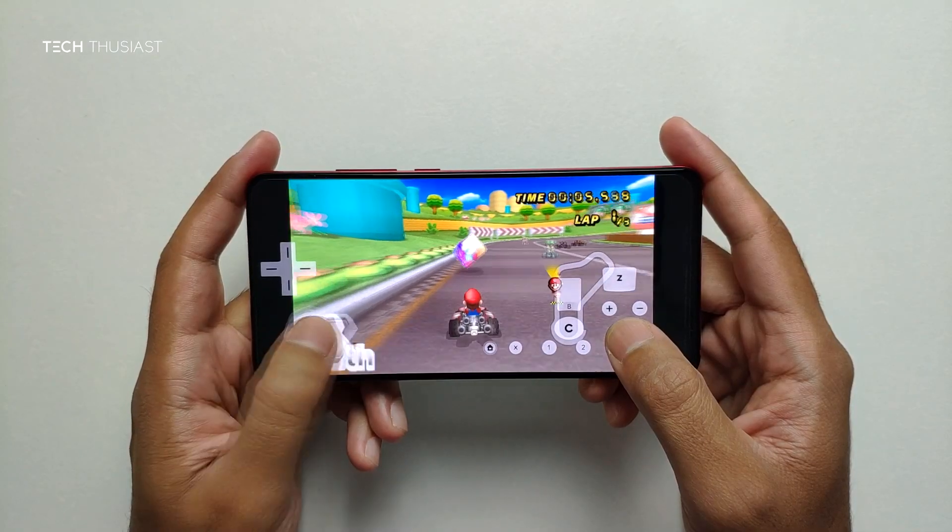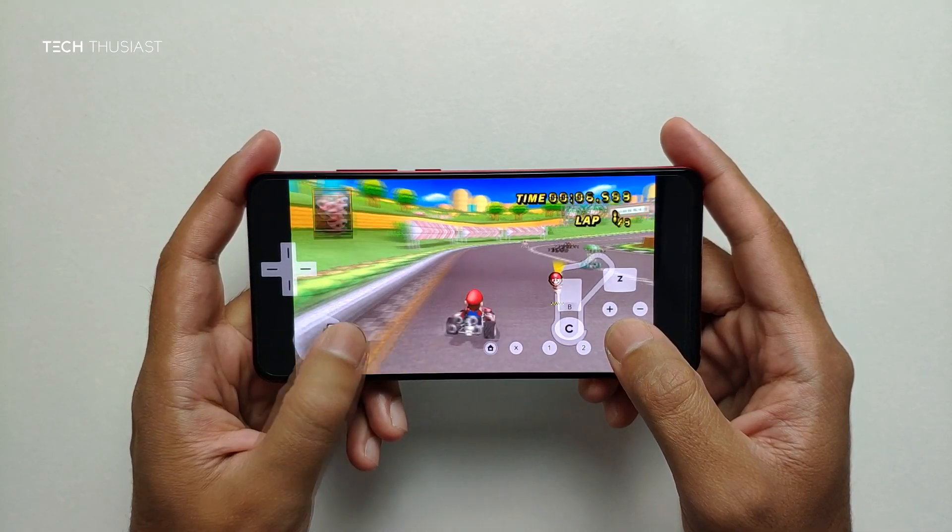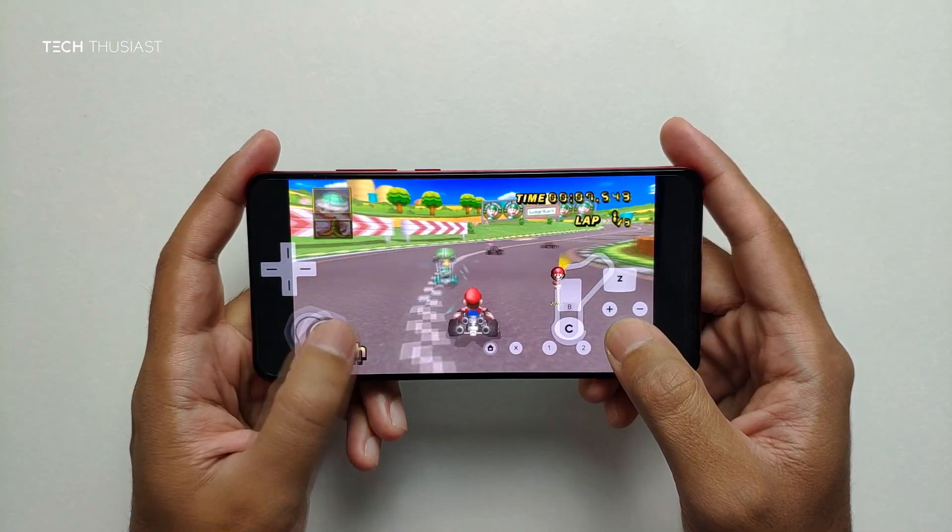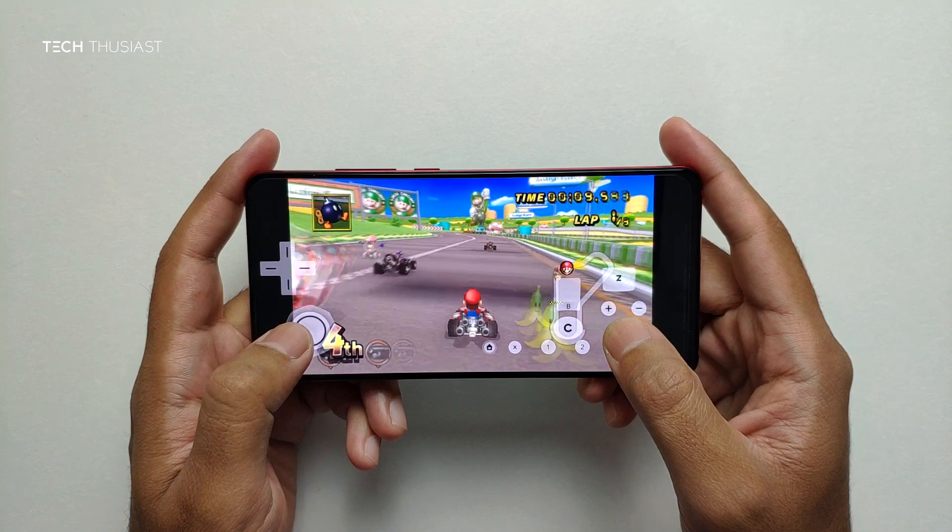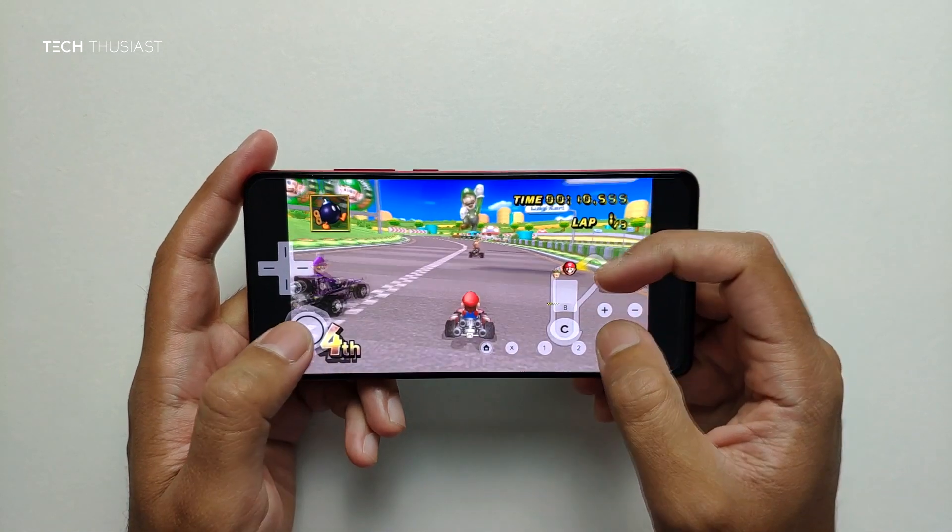Now a quick look at the gaming side. This is Mario Kart Wii for the Nintendo Wii and this is running on emulator.